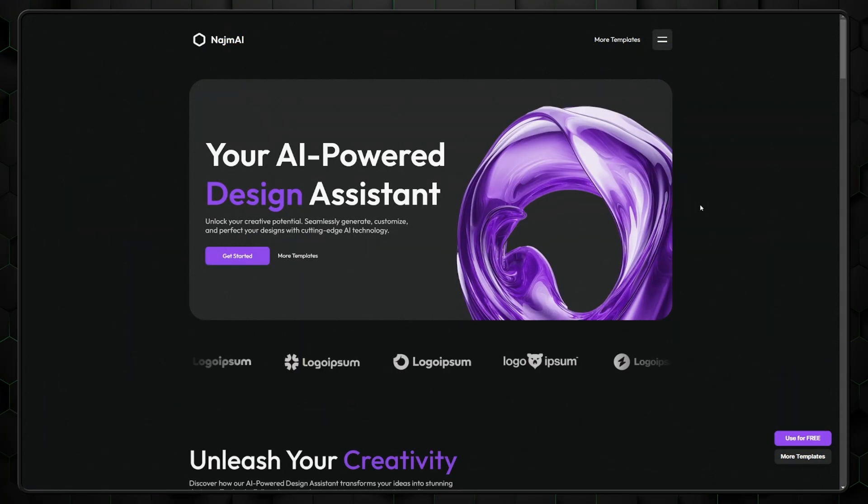However, at the end of the day, Framer's templates are just too good for them not to be used. Just look at this template and how good it looks. Man.